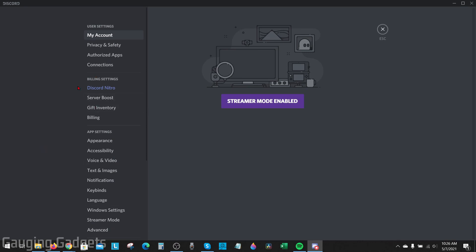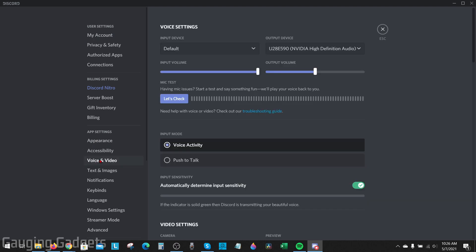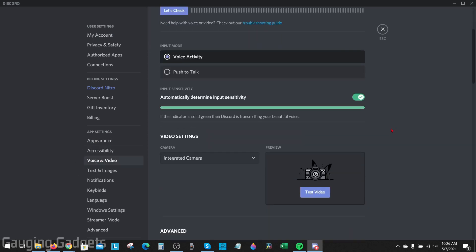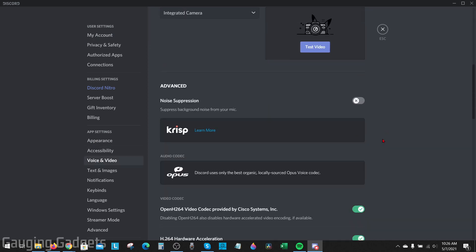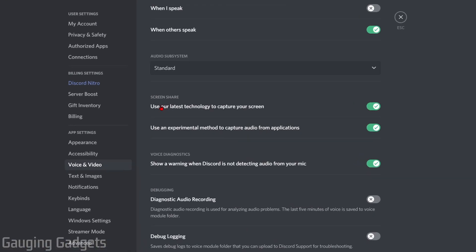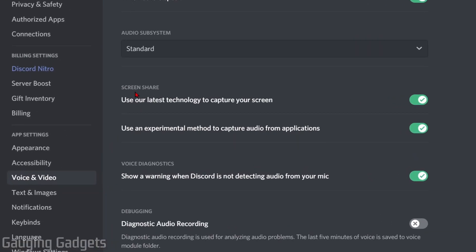In the user settings in the left sidebar, find Voice and Video under app settings. Then in Voice and Video, go down until you see Screen Share near the bottom. Under Screen Share, you should have an option for 'Use experimental method to capture audio for applications.' Make sure that's turned on. If that doesn't work,